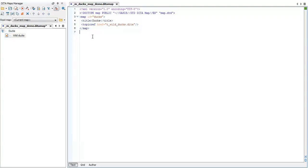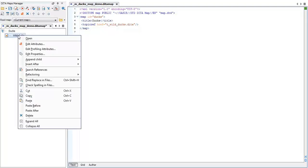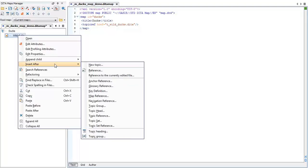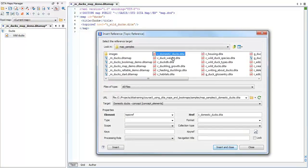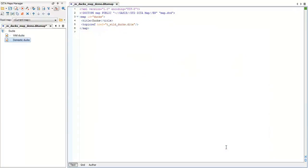To add a topic reference after our first one, all we have to do is right click on the topic ref, select insert after reference, select the relevant topic, and click insert and close.